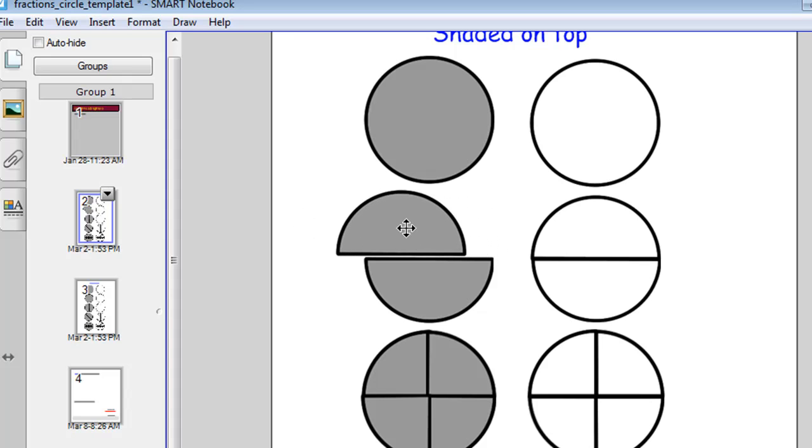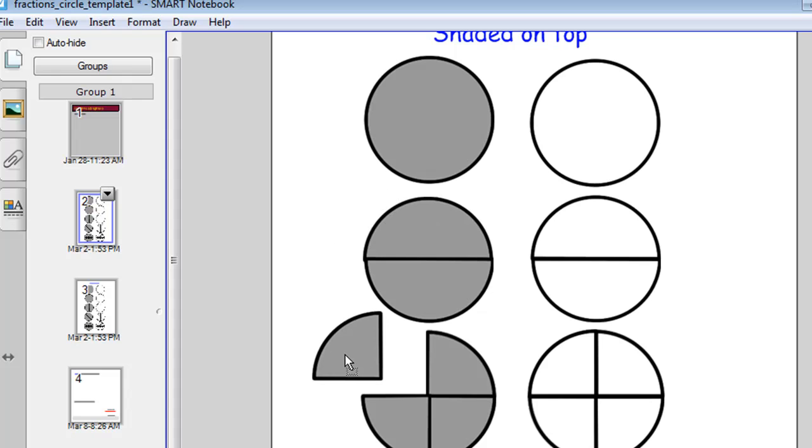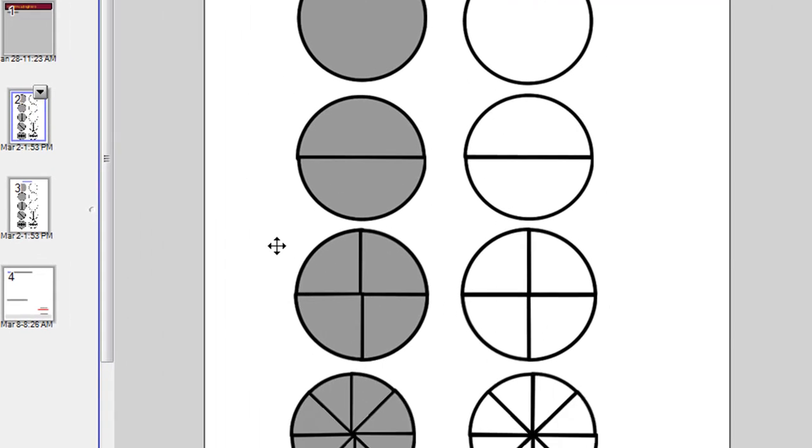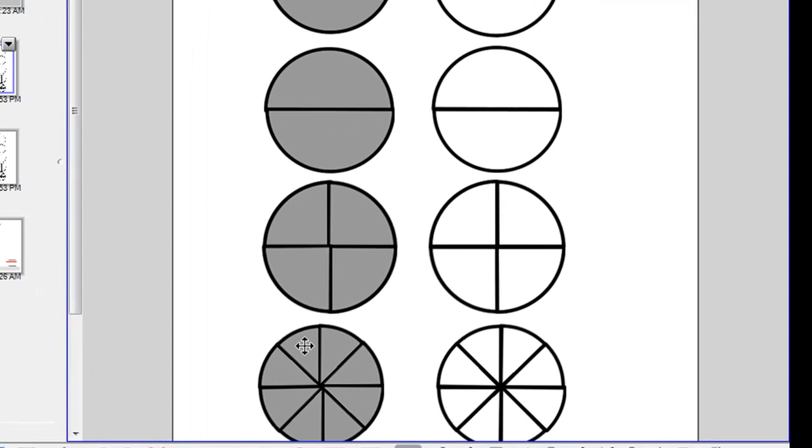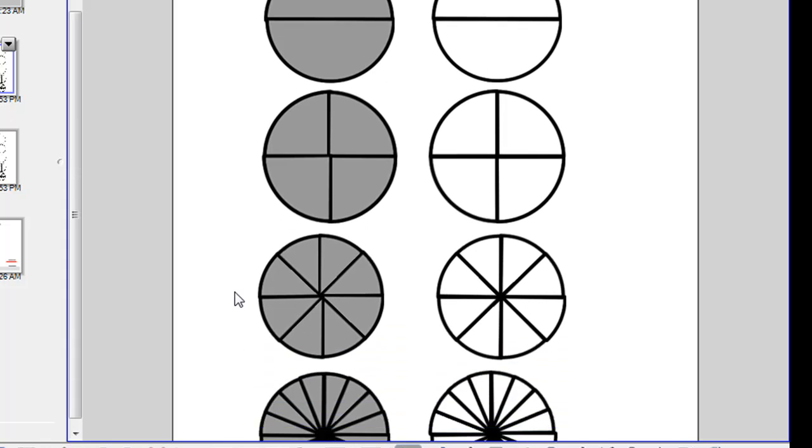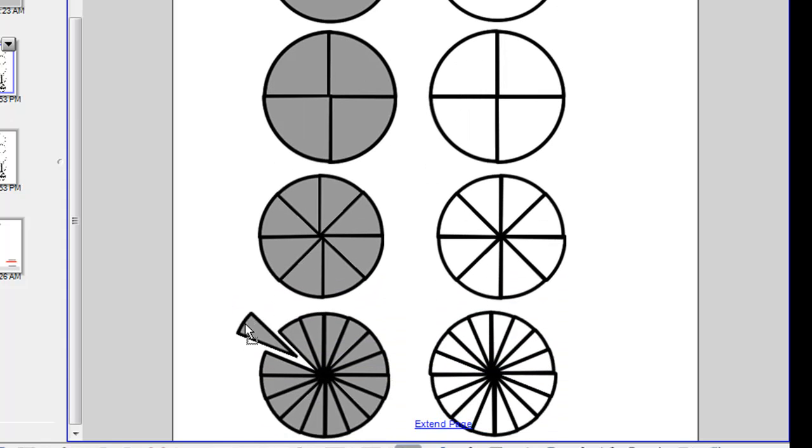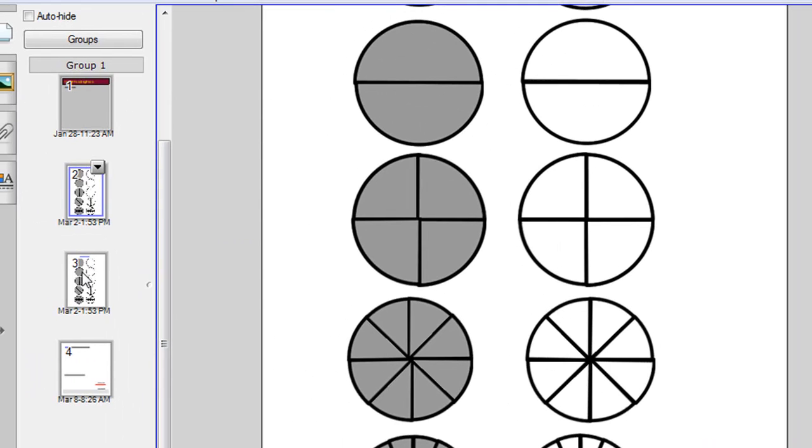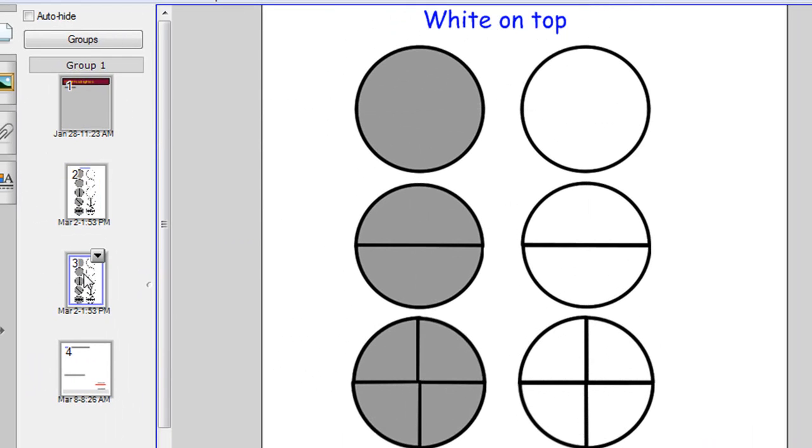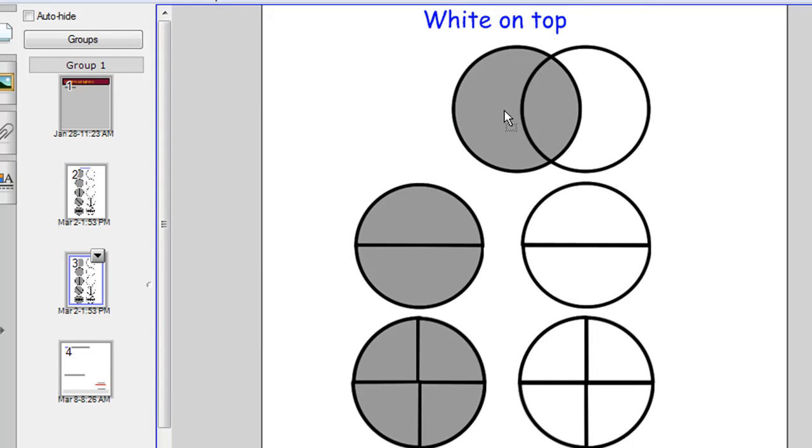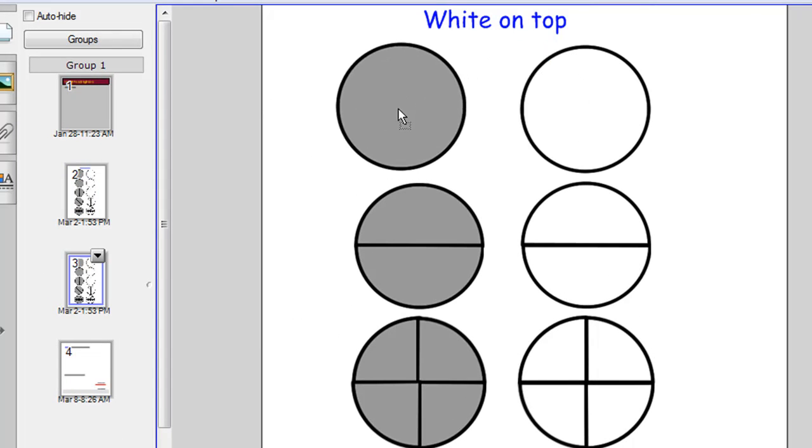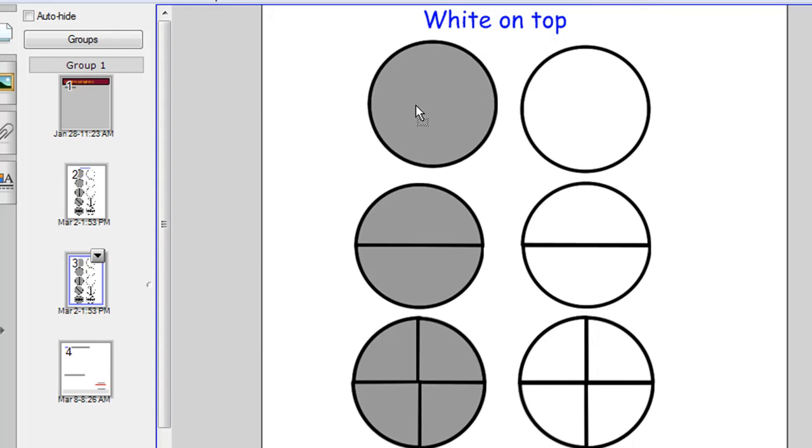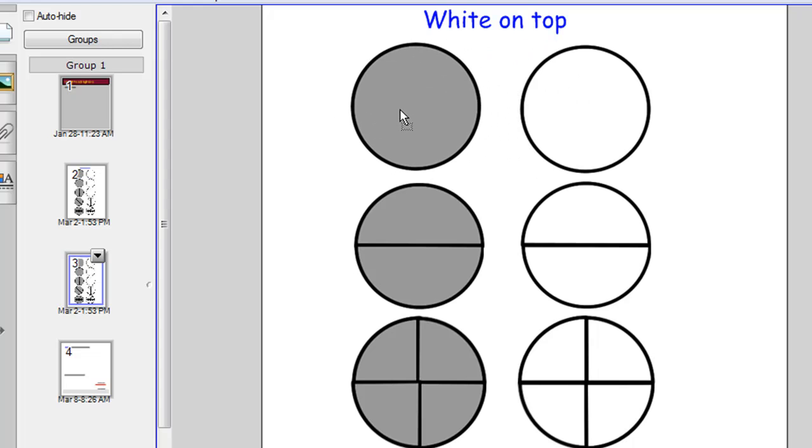circles that are divided into quarters, circles that are divided into eighths, and circles that are divided into sixteenths. The third slide is basically the same except this time the white circles are on the top.